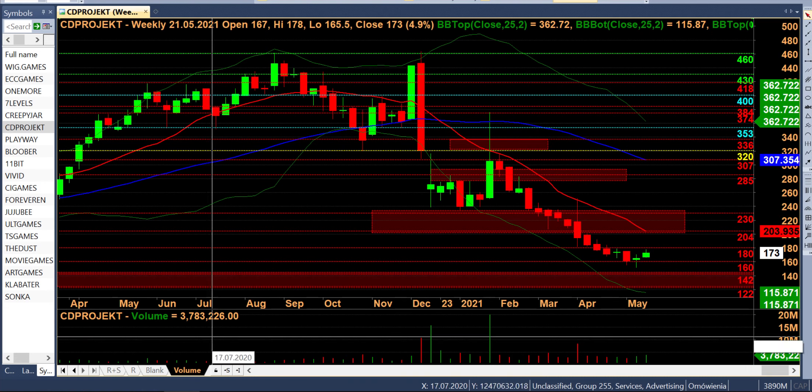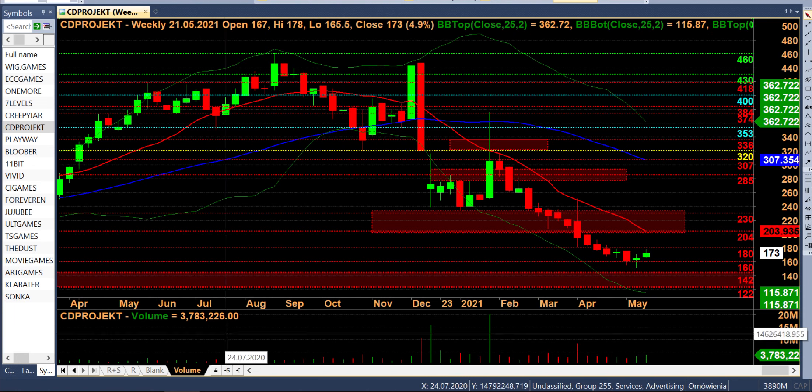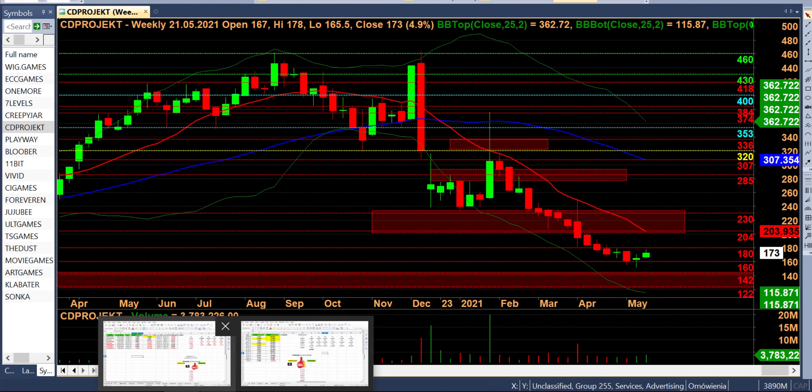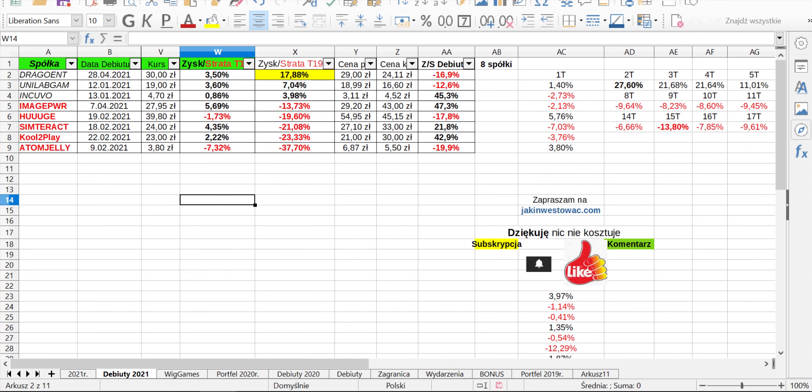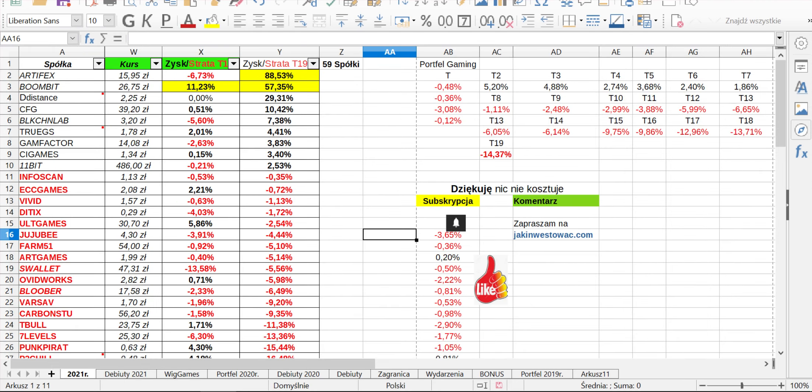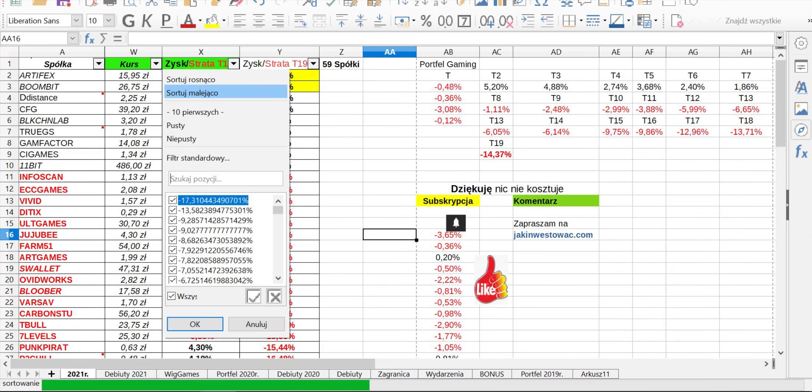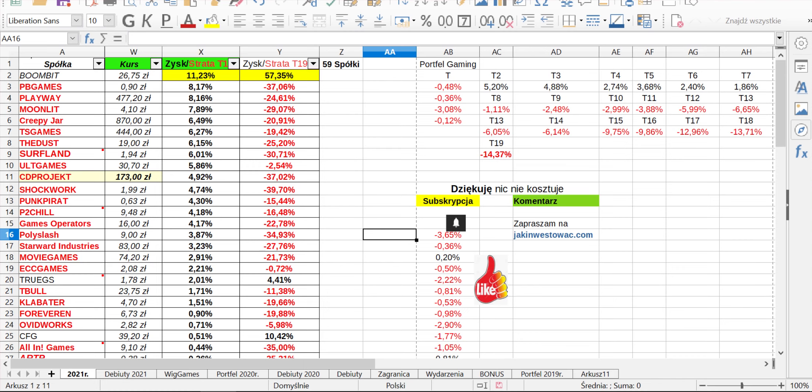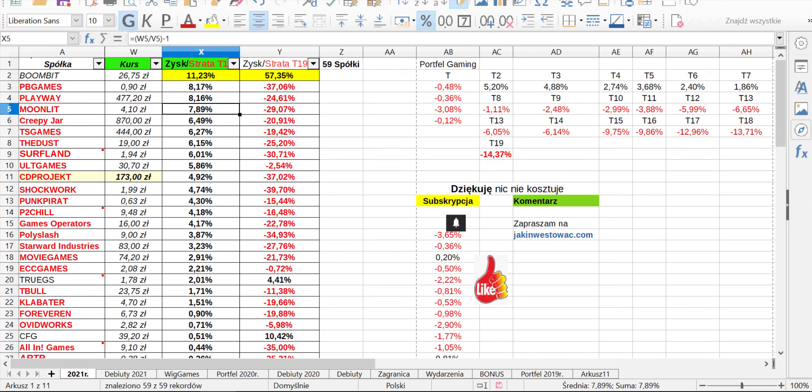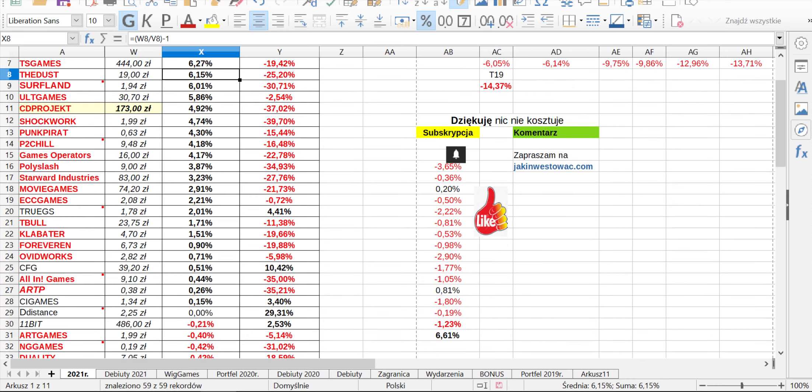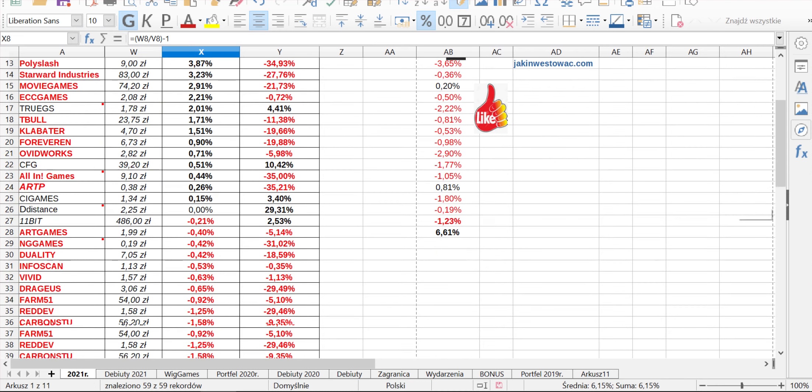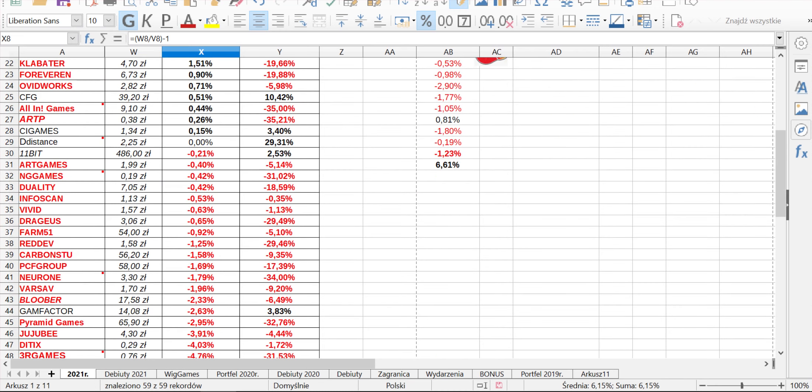Popatrzmy sobie teraz na wyniki portfela. Teraz mamy wszystkie spółki, tu jest ich 59 od początku roku i w tym tygodniu największymi wzrostami chwali się Bumbit, bo mamy aż 11%, PB Games 8, Playway 8, Moonlight 7,89, Creepy Jar 6,39, TS Games 6,29, The Dust 6,15 i to są te największe wzrosty. Mamy tutaj troszkę tych pozytywnych wyników, bo jesteśmy przynajmniej na plusie.